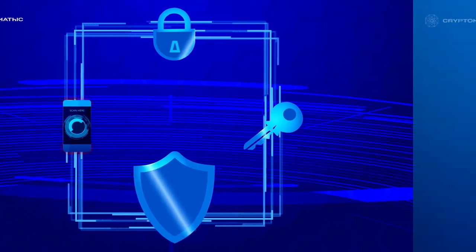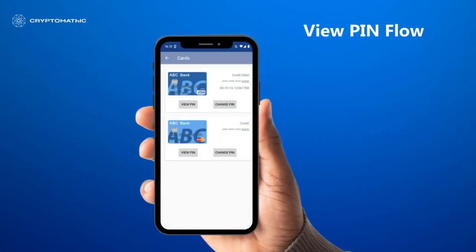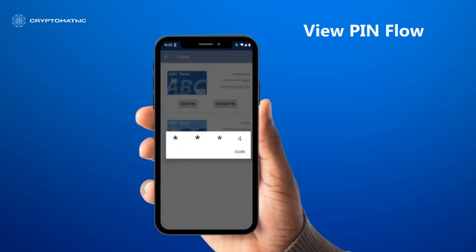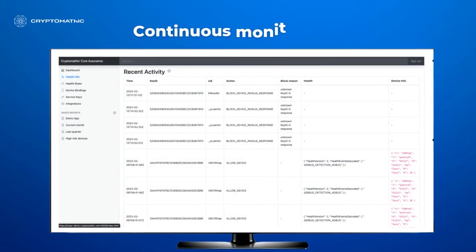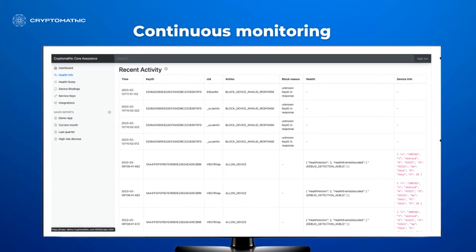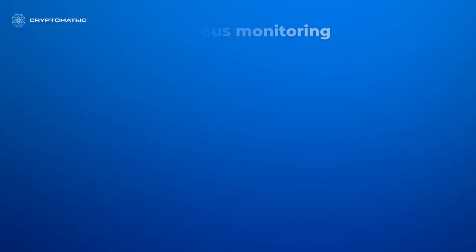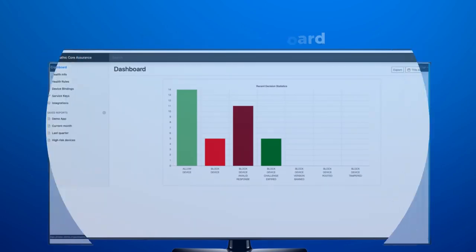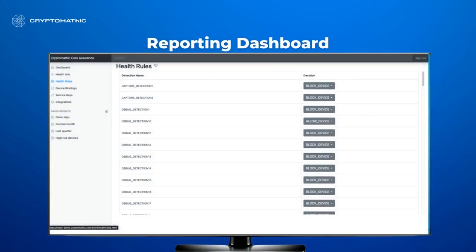The view PIN process is similar. The user can push on the digit they want to see, and PIN digits are displayed for a short period of time. Behind the scenes, MAS continuously reports the health of the device to the backend, which can then monitor and make decisions to block or allow the device.